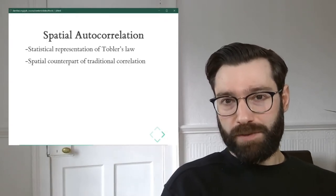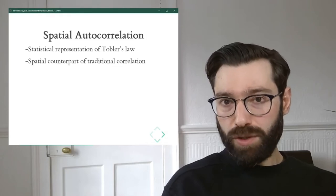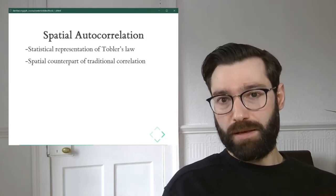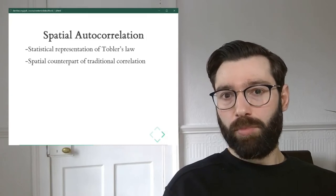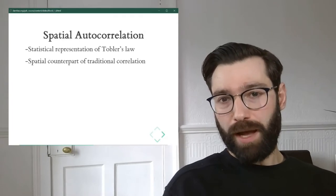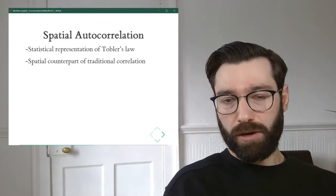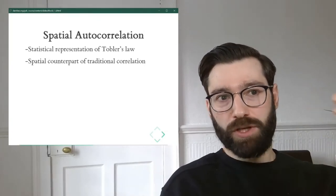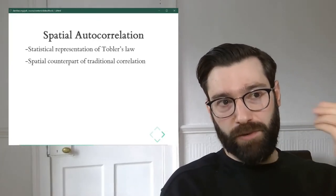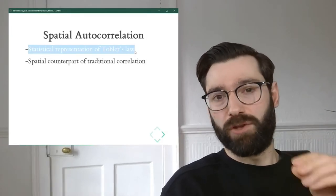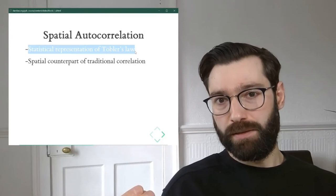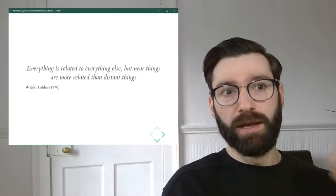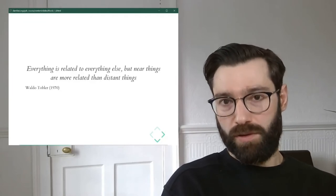The idea of spatial autocorrelation is to take the notions of the first law of geography and translate them into something that we can then use more practically. You can approach spatial autocorrelation from two points of view. One is coming from geography, and from this perspective it's really a statistical representation of Tobler's law. It's a way of formalizing this notion that everything is connected to everything else, but near things more so than others.